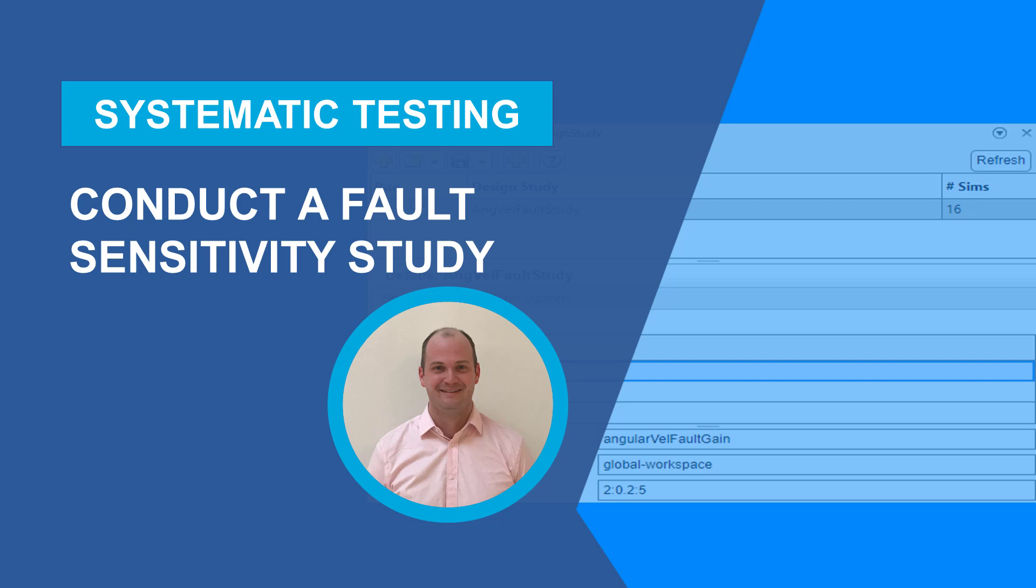Hi everyone, this is Pat from the Simulink Fault Analyzer team. In this video, I'm going to show you how to use Simulink Fault Analyzer to perform a fault sensitivity study.